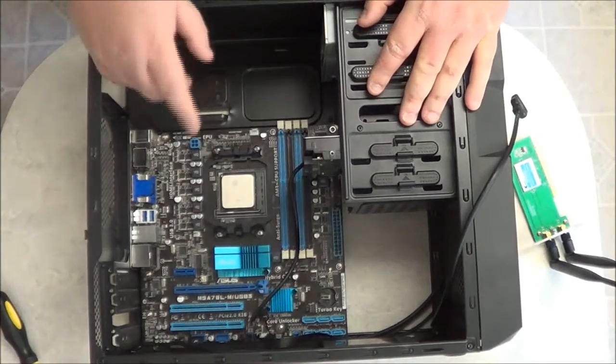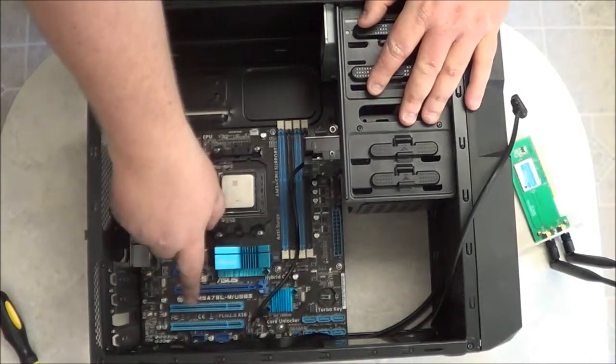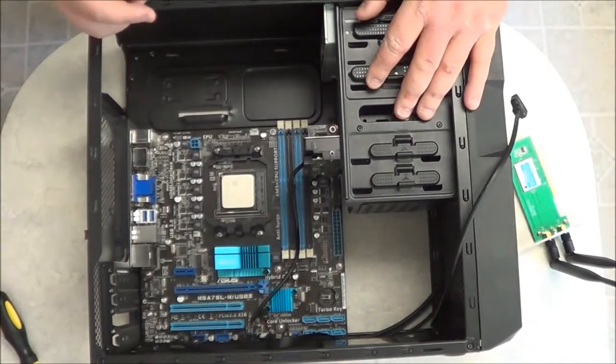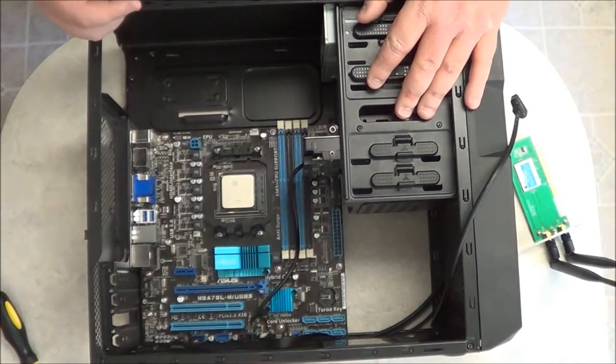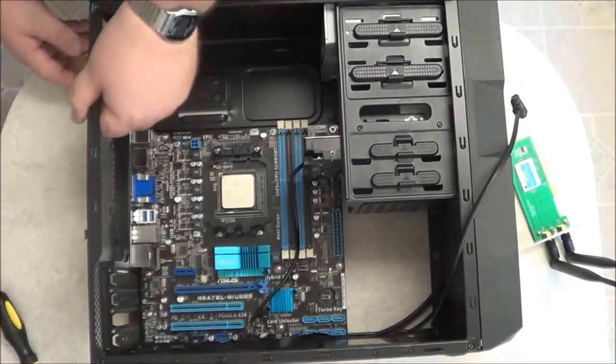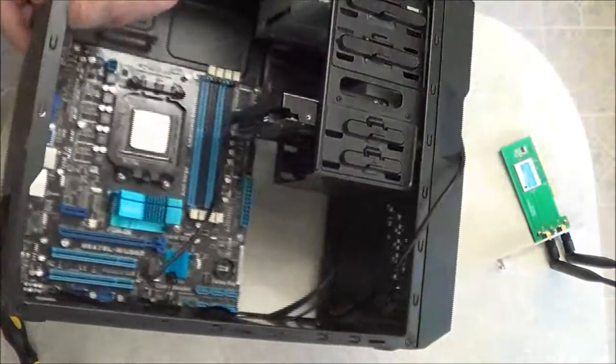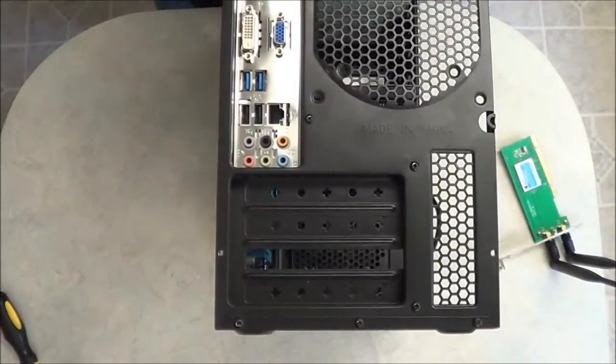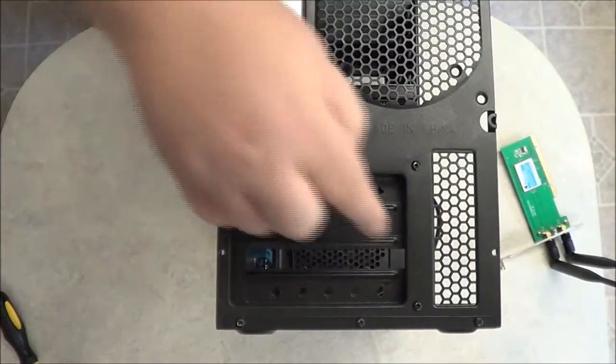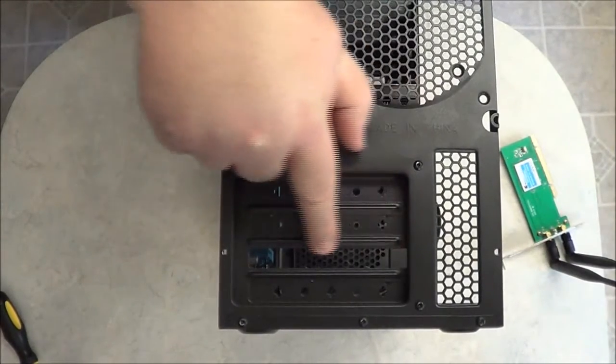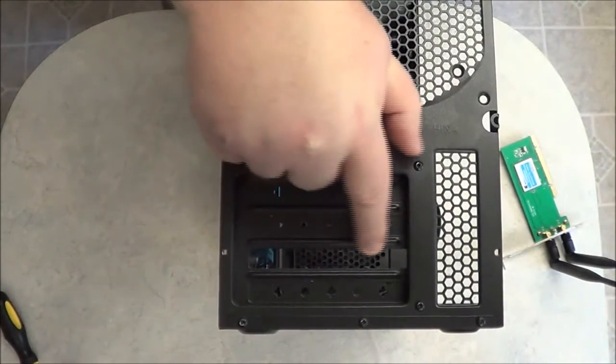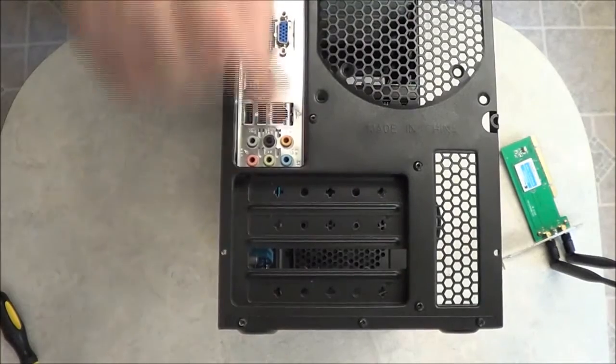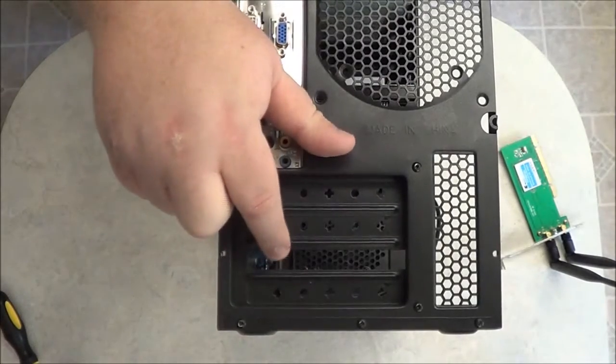Now if you look in the back and lift this up, you're going to notice these slots back here. You'll notice I've got this one already opened up. This is because this is a slot that I'm going to need.